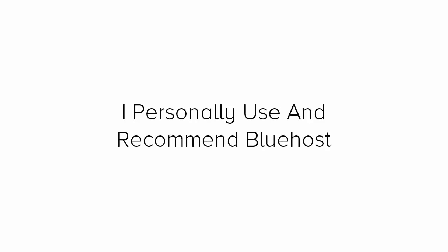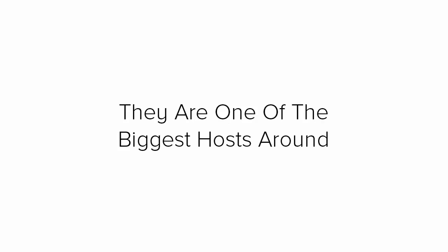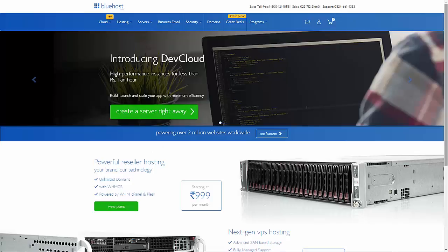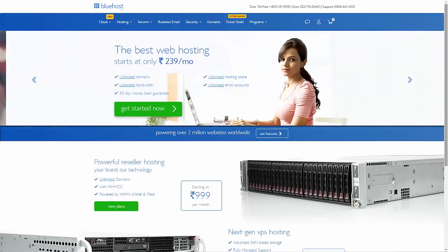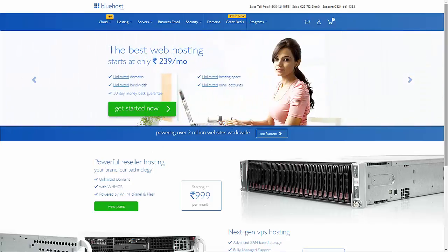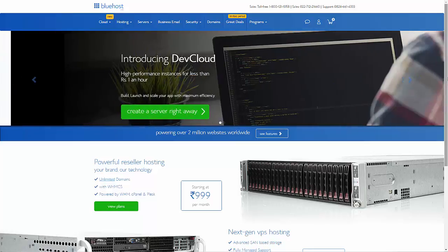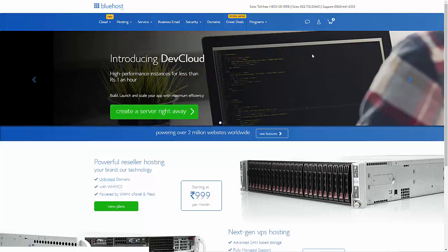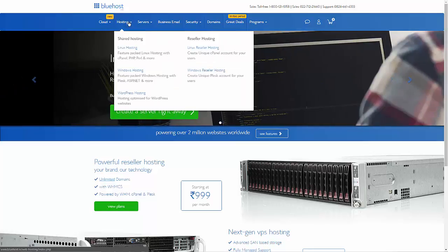I personally use and recommend Bluehost as the best company to host the site. They are one of the biggest hosts around and they have received many awards for their top-notch services and have increased support staff available around the clock. Once you go to Bluehost, you will see a page like this. Click on the hosting button, select WordPress hosting.